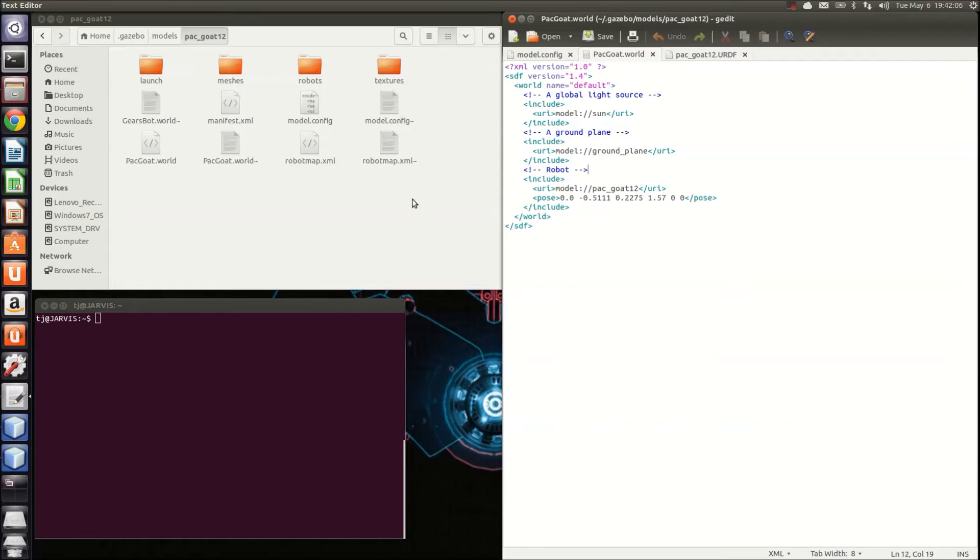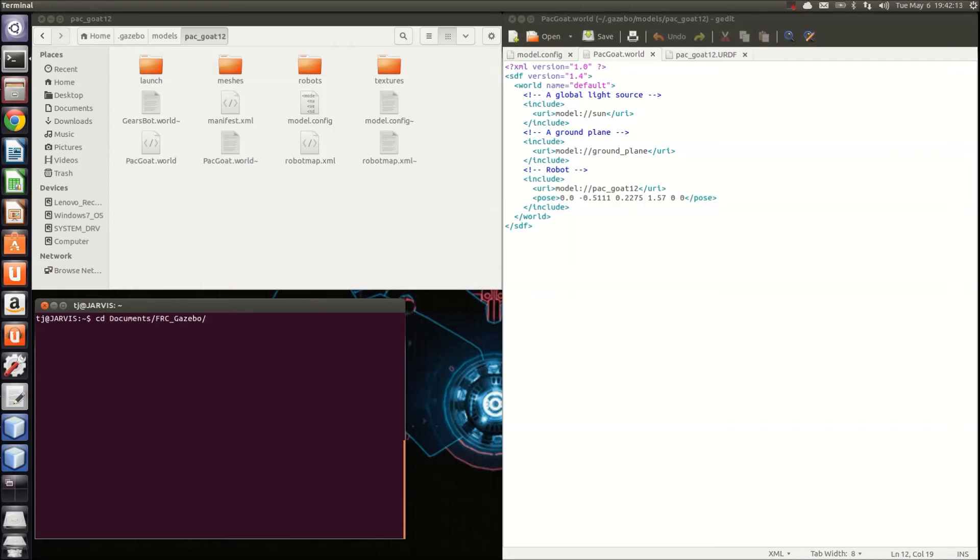The last piece is the robotmap.xml. In order to use this, you'll need to run the robotmap.jar that you downloaded from the beta test site. For me, that's in the FRC Gazebo folder.